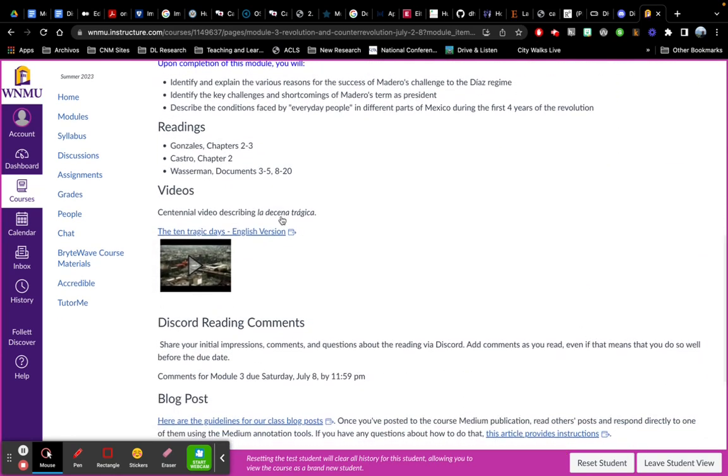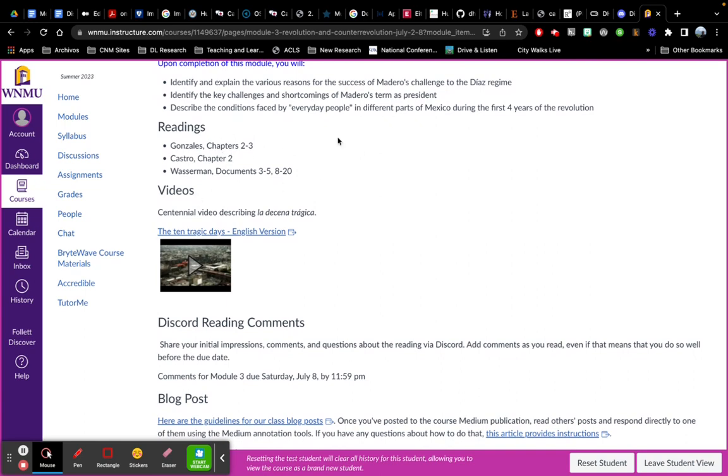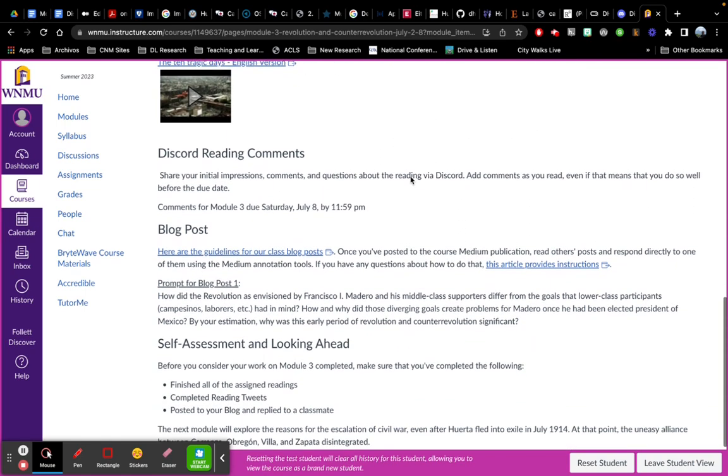So I'll just scroll down to show you that. Same thing. There's the intro. There's the readings, videos, reminder to go to Discord. And then this time it's a blog post.